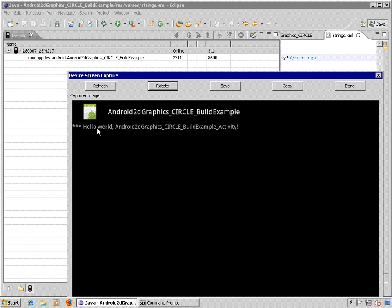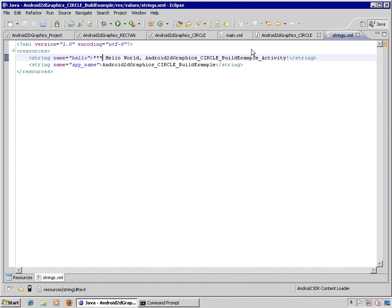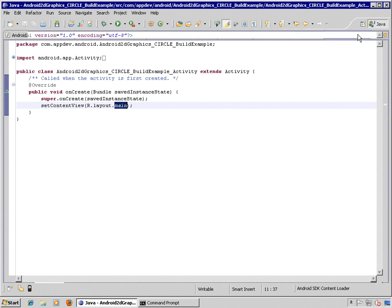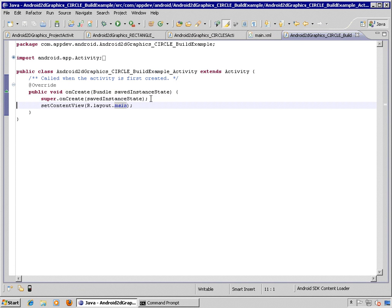And now we're going to swap out main.xml so that we're using the graphics API instead of the markup language API for the UI. So we'll close this. We can stop the application. And we'll comment out.